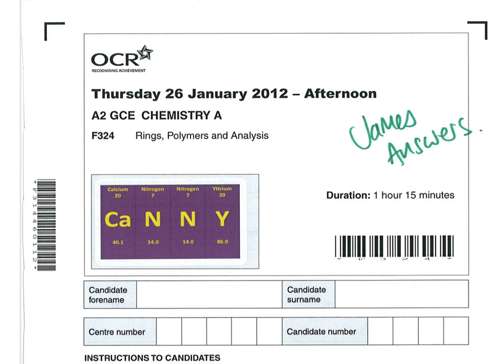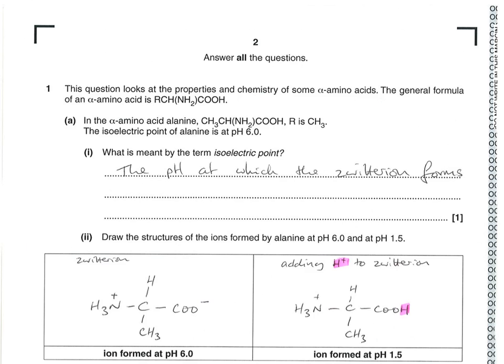In this video I'm going to look at question 1 from the January 2012 F324 paper. The very first part of the question is a definition: what is meant by the term isoelectric point? That's the pH at which the zwitterion forms.